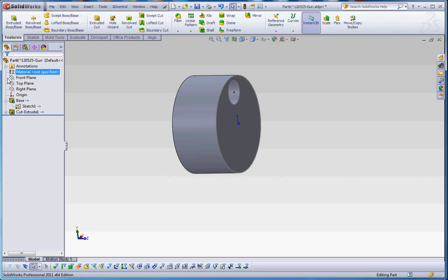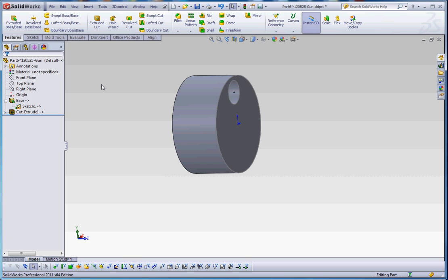And when we do save this, we're not going to call this part six. And you have a choice here when you're saving elements within an in-context assembly. You can save that part within the assembly itself and you can't open that part separately. But what I like to do, since all we're going to be doing is putting some basic geometry on these parts within the assembly...